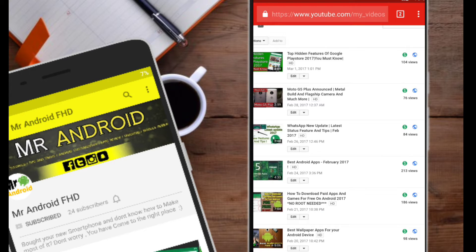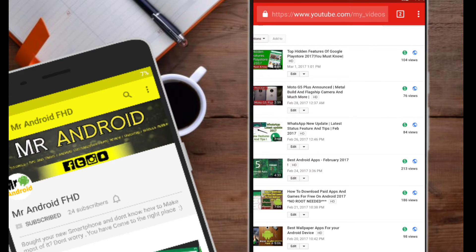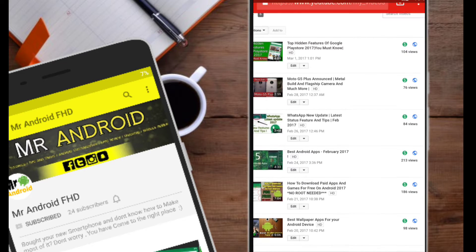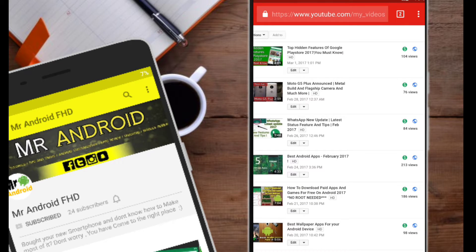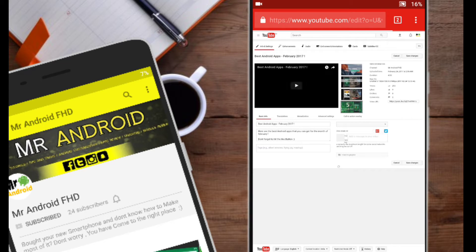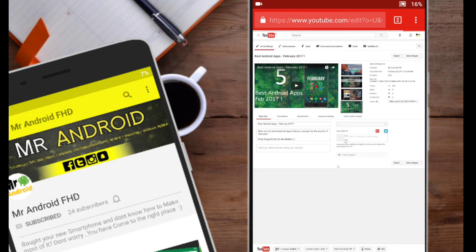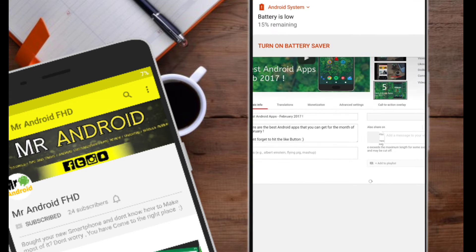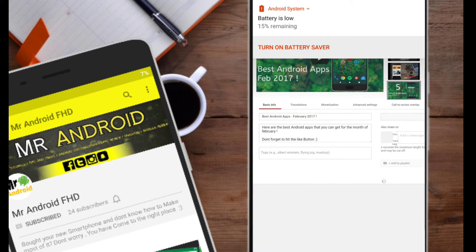So editing and uploading videos on your Android device is really a big deal. But after doing all this stuff, we are unable to find some good views for our videos. It is because of the tags which we are using in the video. So where can we find good tags for our videos?